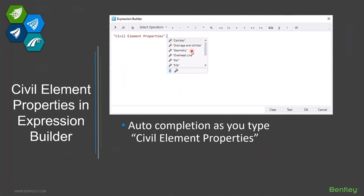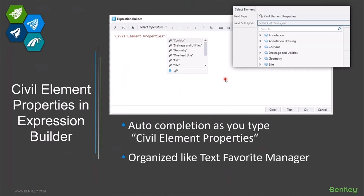This is also organized exactly like text favorites. If you are used to browsing through and setting up text favorites, that hierarchy and structure of data is exactly the same in these expressions as it is in the text favorites.